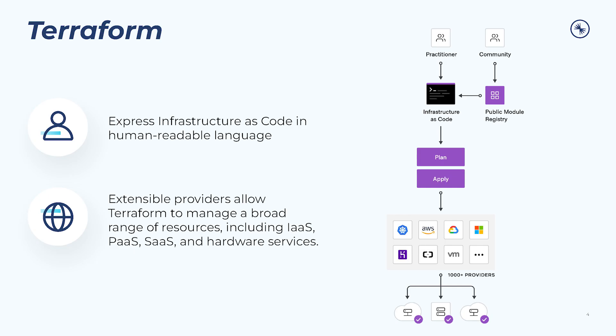Terraform is an infrastructure as code tool that reduces the hassles of resource management for your cloud-based deployments. With Terraform, infrastructure is defined through configuration files written in simple human readable language. Infrastructure updates are expressed with an execution plan of changes, which can first be reviewed for safety and then applied and provisioned.